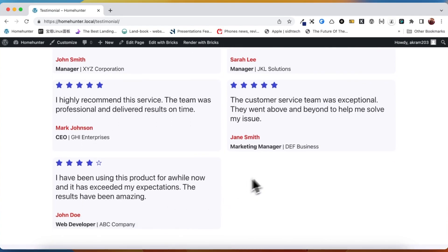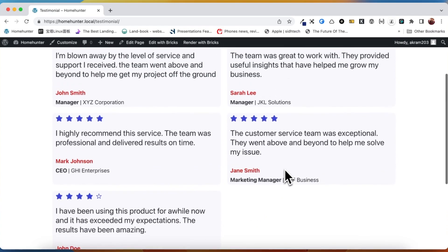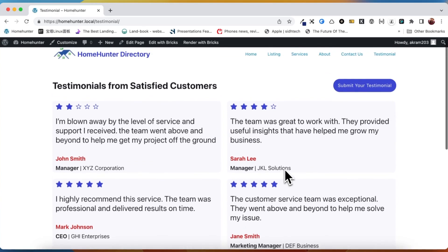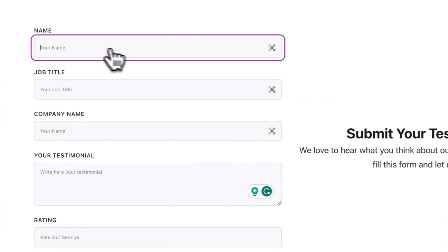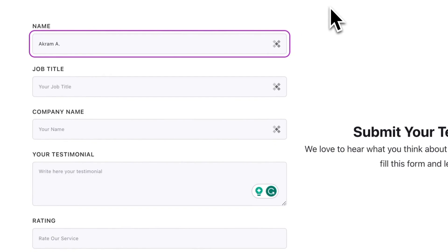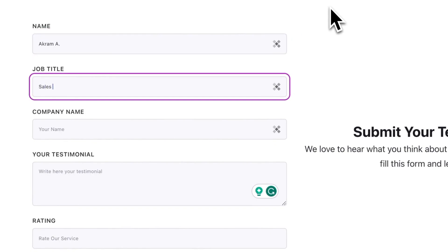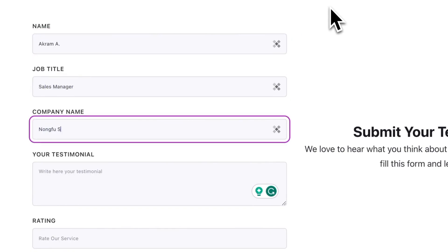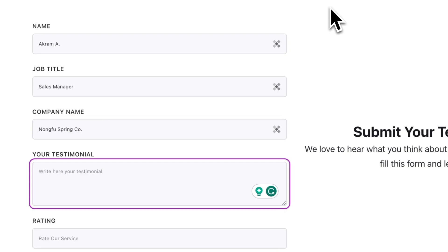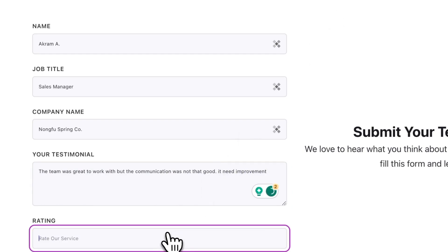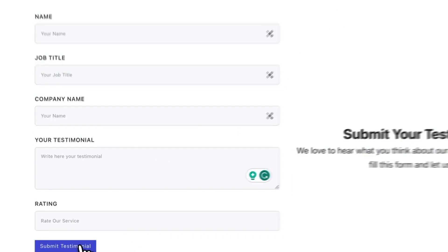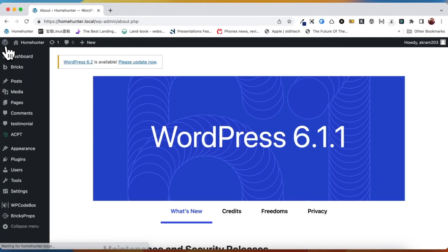We have five testimonials already on our page. Now let's add a new one by clicking the Submit Testimonial button. This is the front-end form that we will be using, which includes five different fields for us to fill out. Once all the fields have been filled out, we can click on the Submit button and we will receive a submission success message.